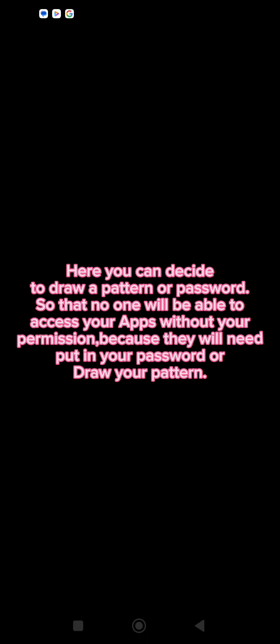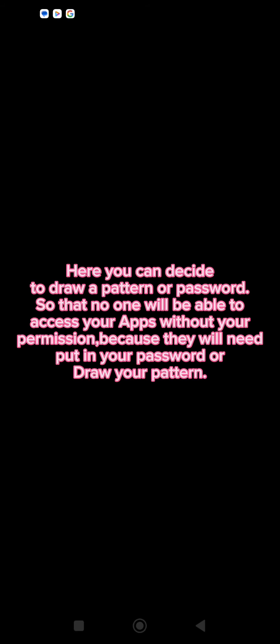Once you turn on your app lock, you're going to connect at least four dots. Just draw a pattern to make sure your app lock is secure, and then you're going to confirm your pattern. Once you draw your pattern, you can also decide to use a password.